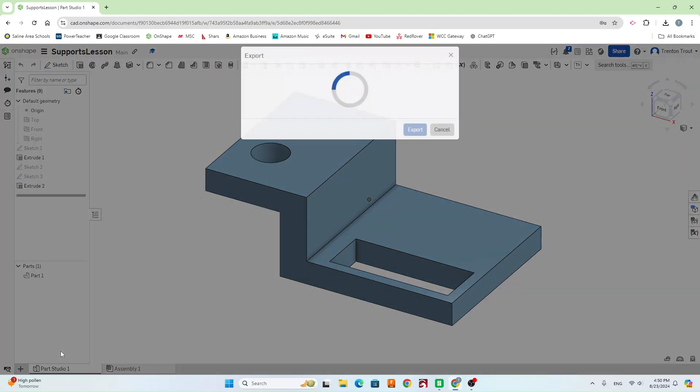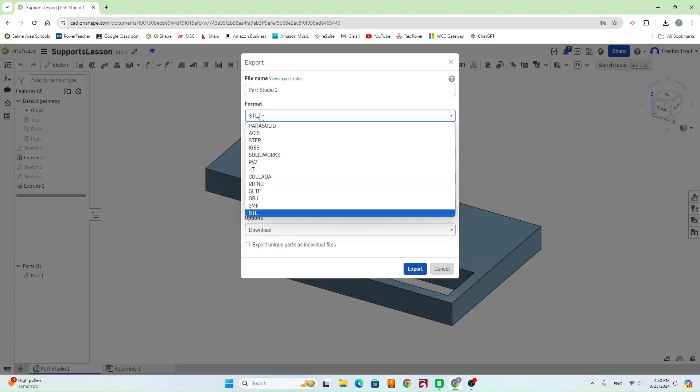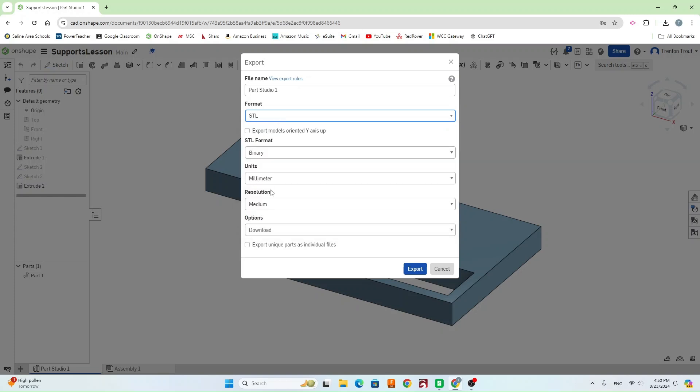You're going to hit Export. Now go ahead and name your file whatever you want to name it. Your format is going to be in STL. That's what we're going to use for 3D printing. And then make sure your units is in millimeter. Then go ahead and hit Export.